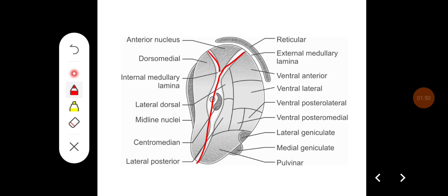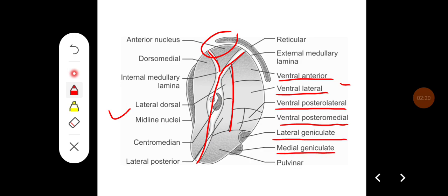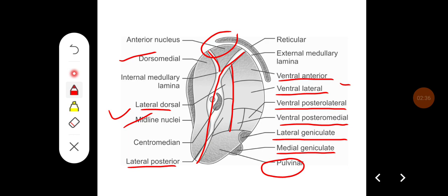To summarize the classification: the thalamus is divided into anterior, medial, and lateral parts. The lateral part is further divided into a ventral group — containing ventral anterior, ventral lateral, ventral posterior lateral, ventral posterior medial, lateral geniculate body, and medial geniculate body — and a dorsal group containing lateral dorsal, lateral posterior, and pulvinar. The medial group constitutes the dorsomedial nucleus, midline nucleus, and centromedian nucleus.